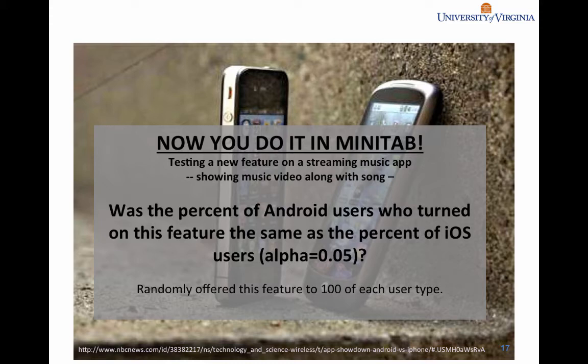Hopefully you've tried to answer this question about the percentage of Android users versus iOS users that turned on a certain feature, to see if the percentages were different. Now we'll show you what we did. First, we'll notice that this is a percentage or proportion that we're comparing, and it's between two different things — Android and iOS — so we're able to run this as a two-sample test of proportions.